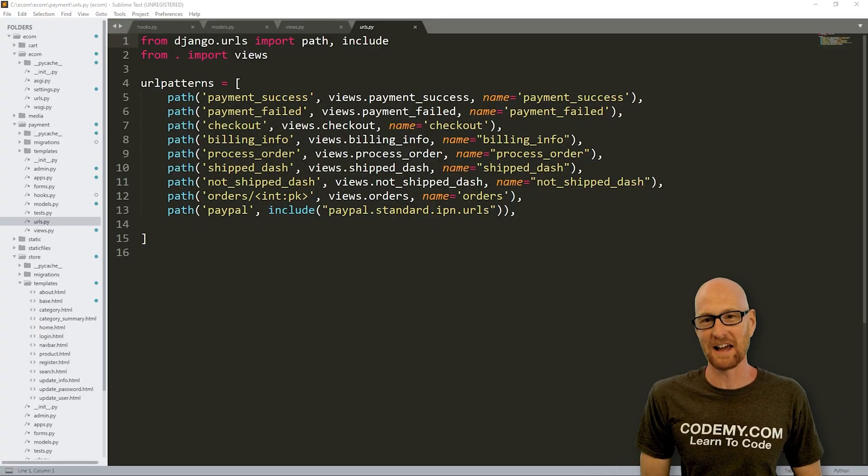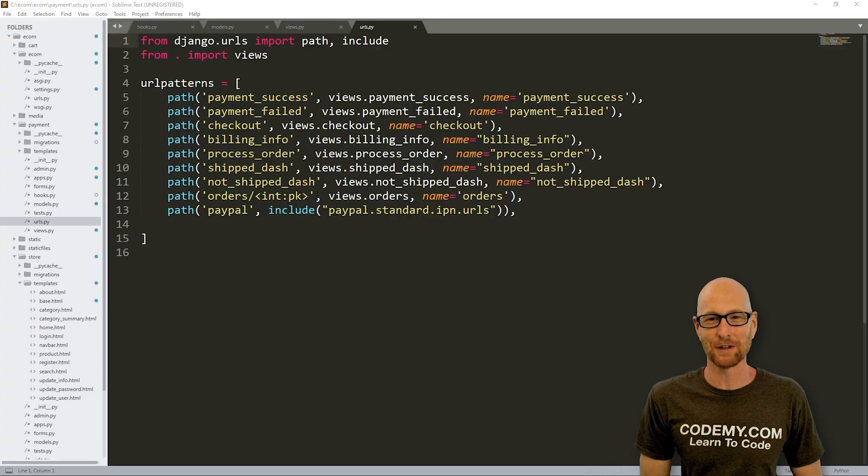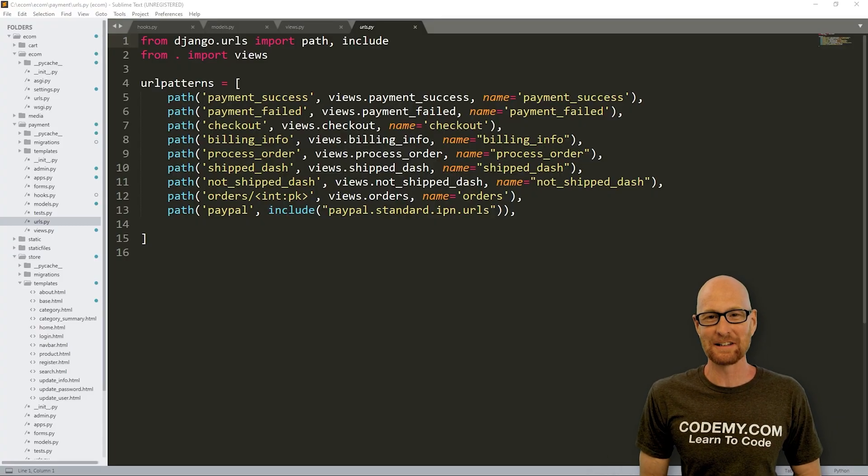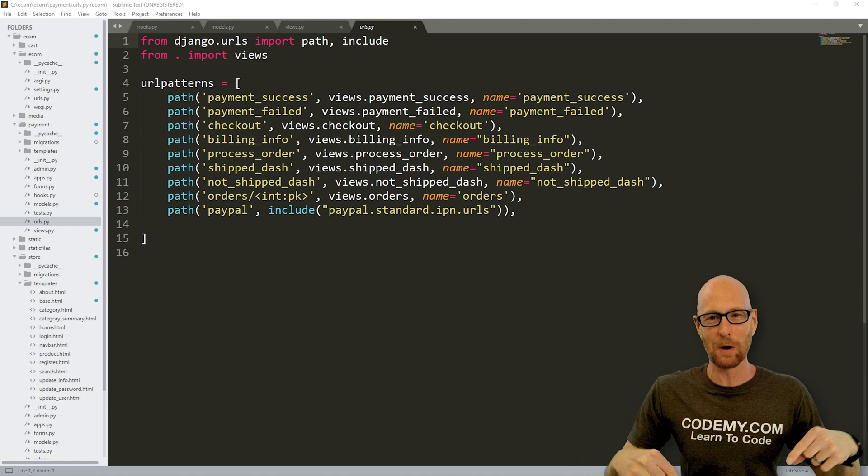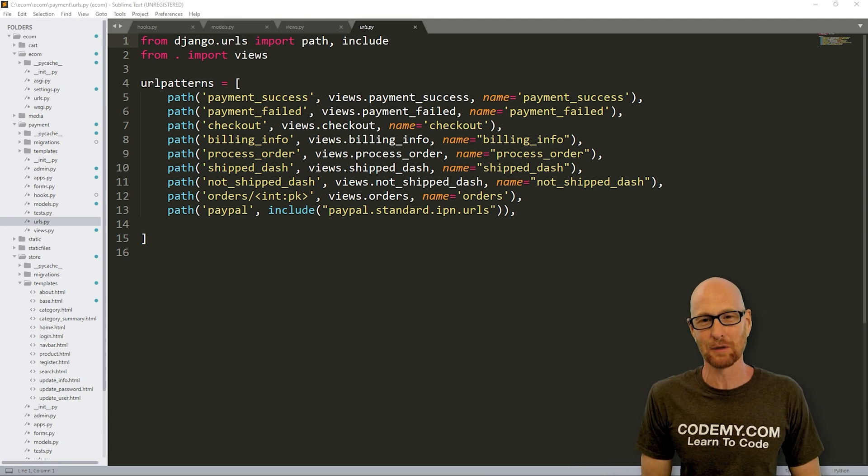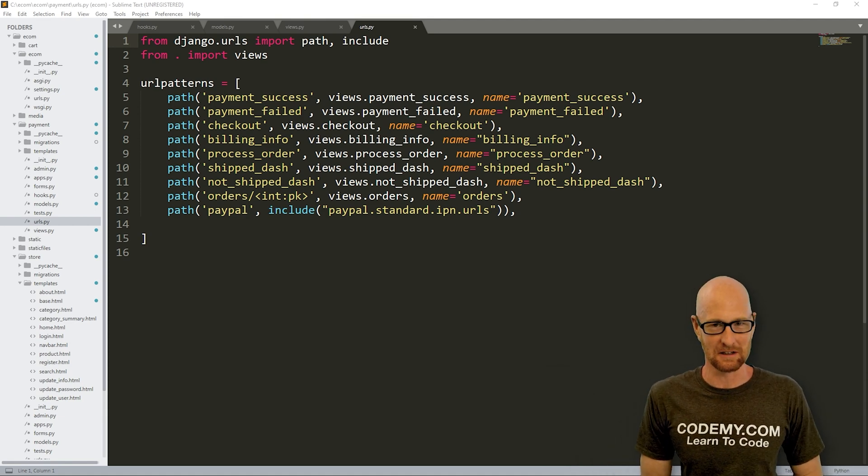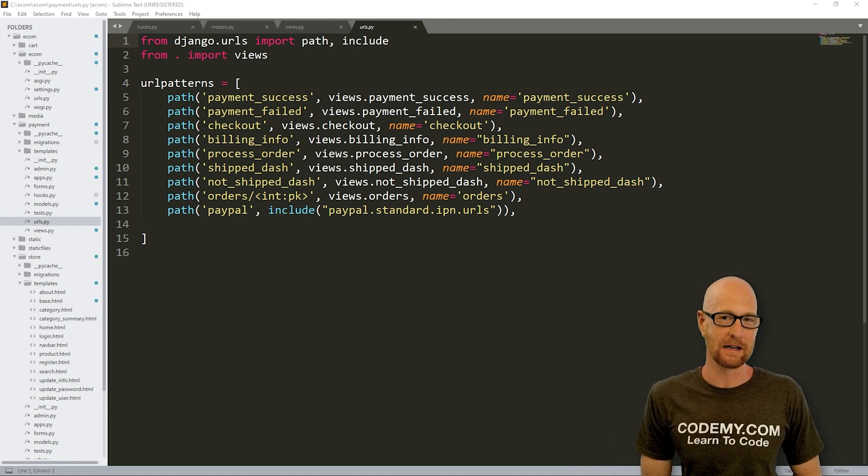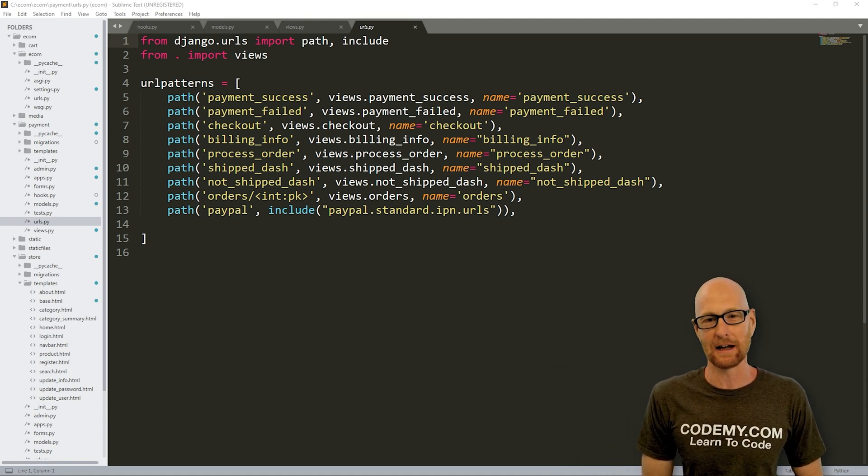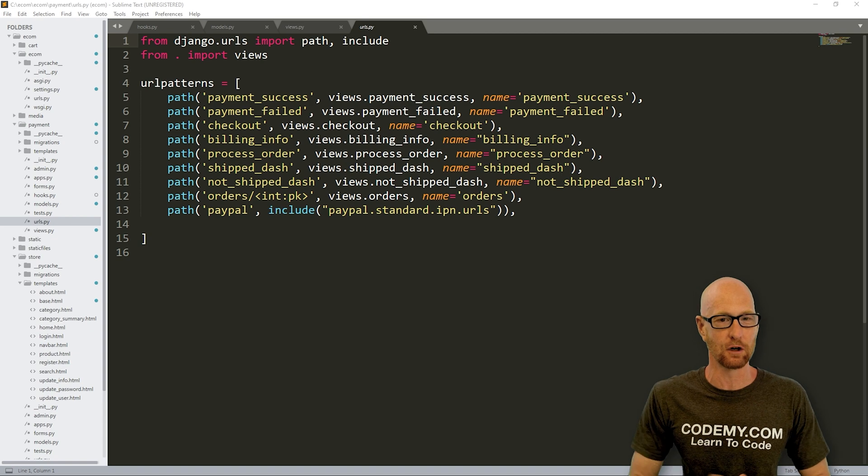Let's head over to our code. I'm using the Sublime text editor and the Git Bash terminal as always. You can find a link to the code in the pin comment section below, as well as a link to the playlist with all the other videos in this Django e-commerce series.